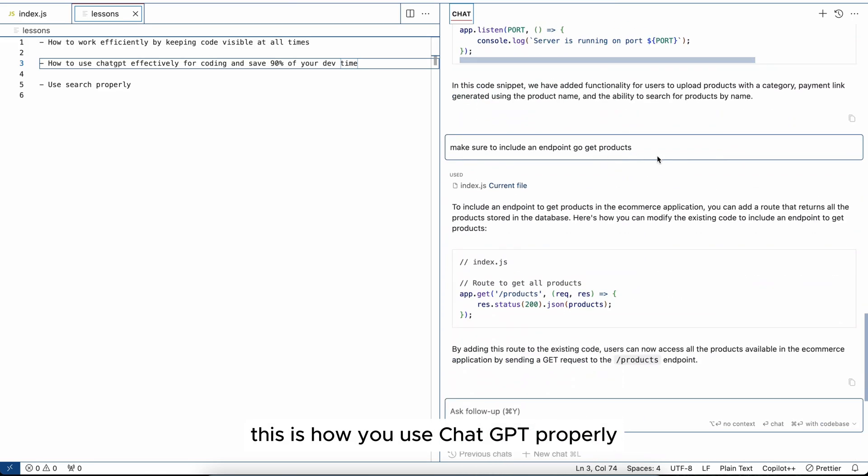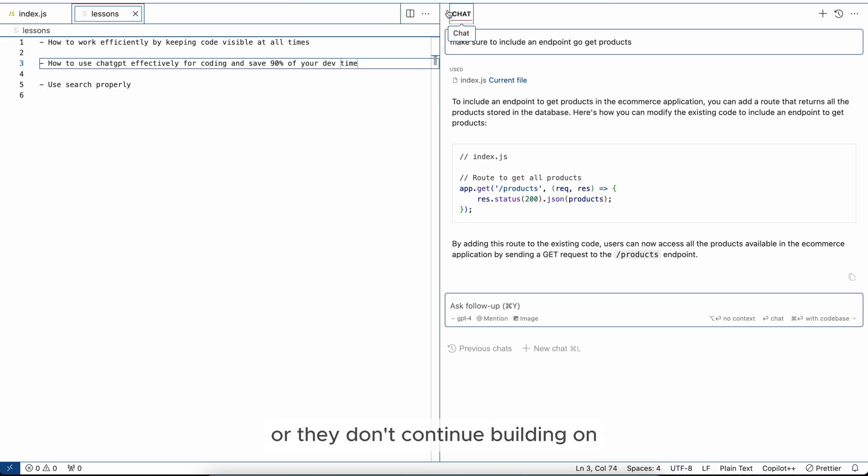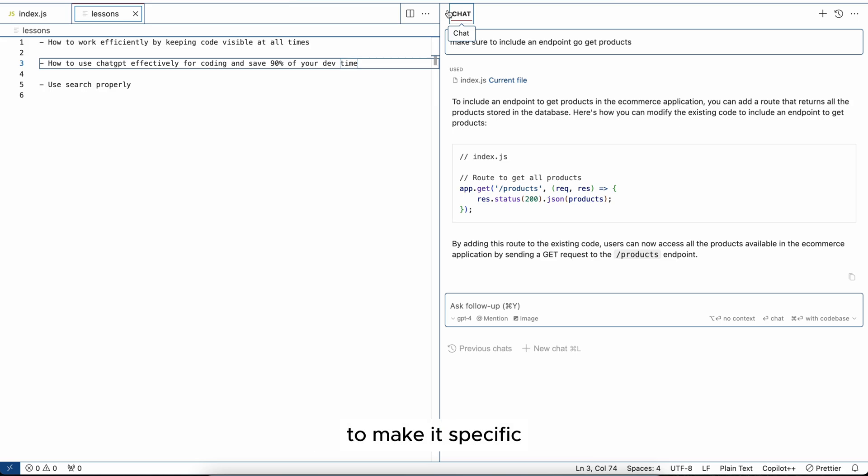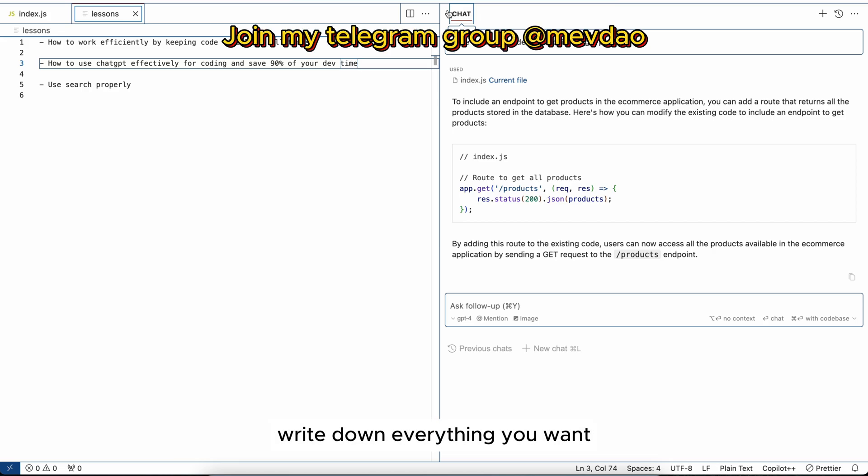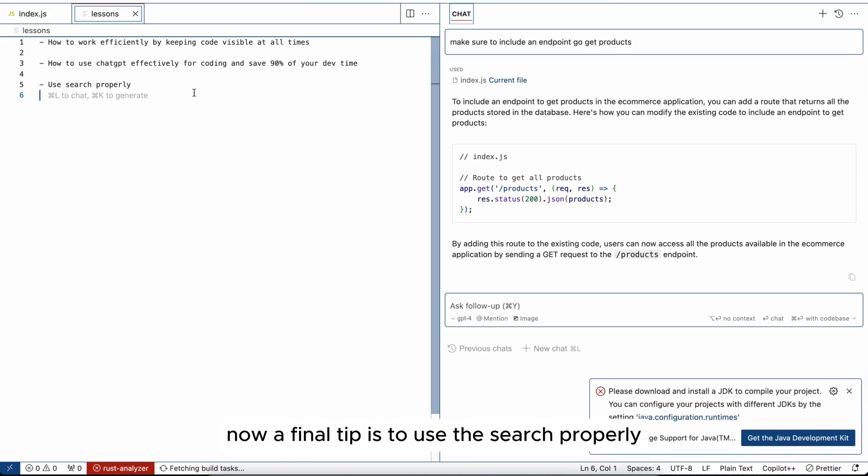Because most people either are not clear enough or they don't continue building on top of their original idea to make it specific. So that's why I recommend to have a very clear idea, write down everything you want your application to have up front, and then set the prompt with that. Now a final tip is to use search properly.